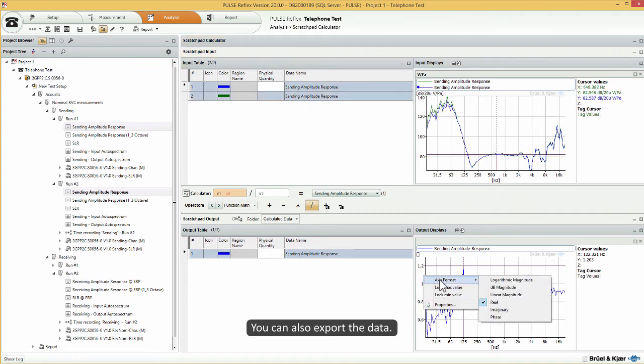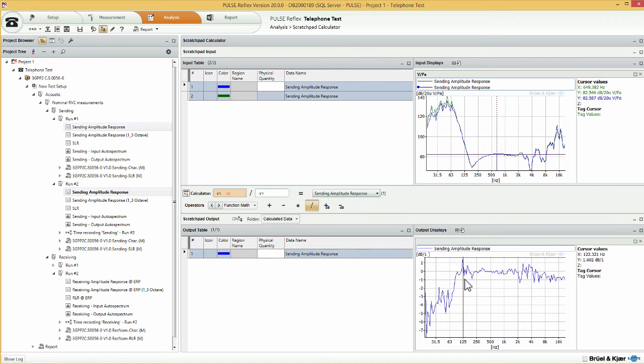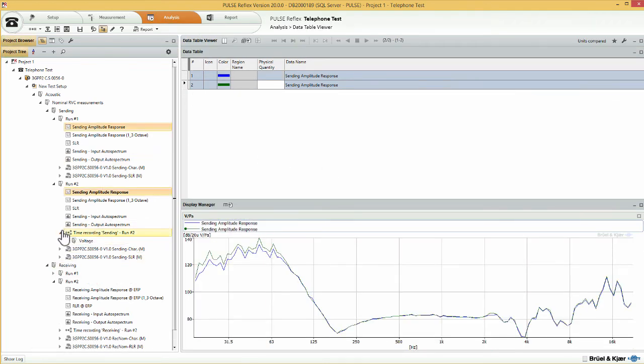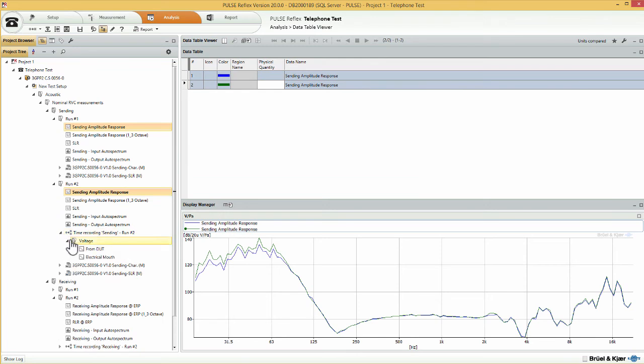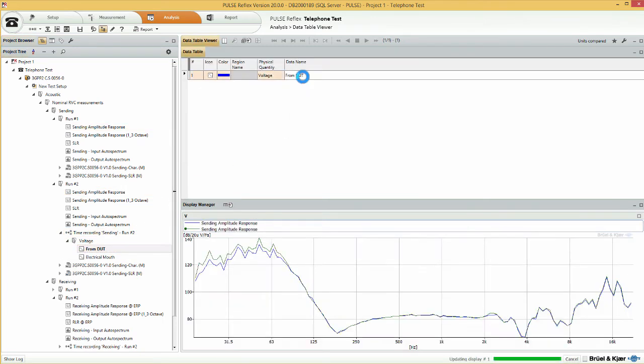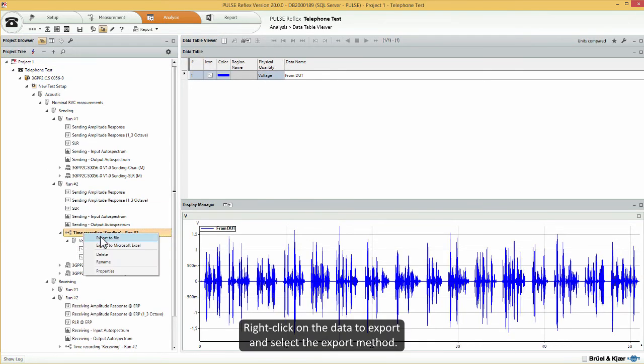You can also export the data. Right-click on the data to export and select the export method.